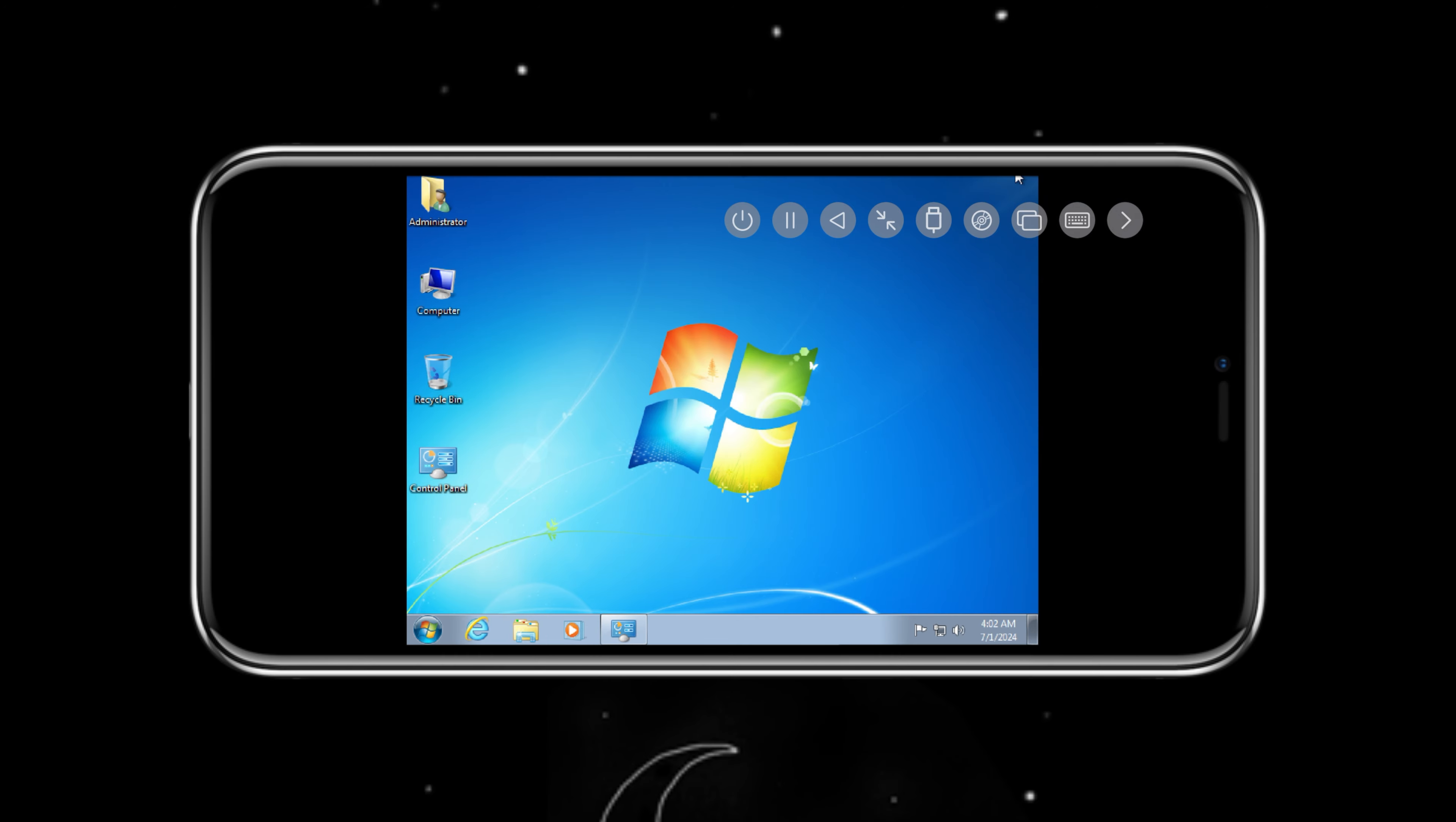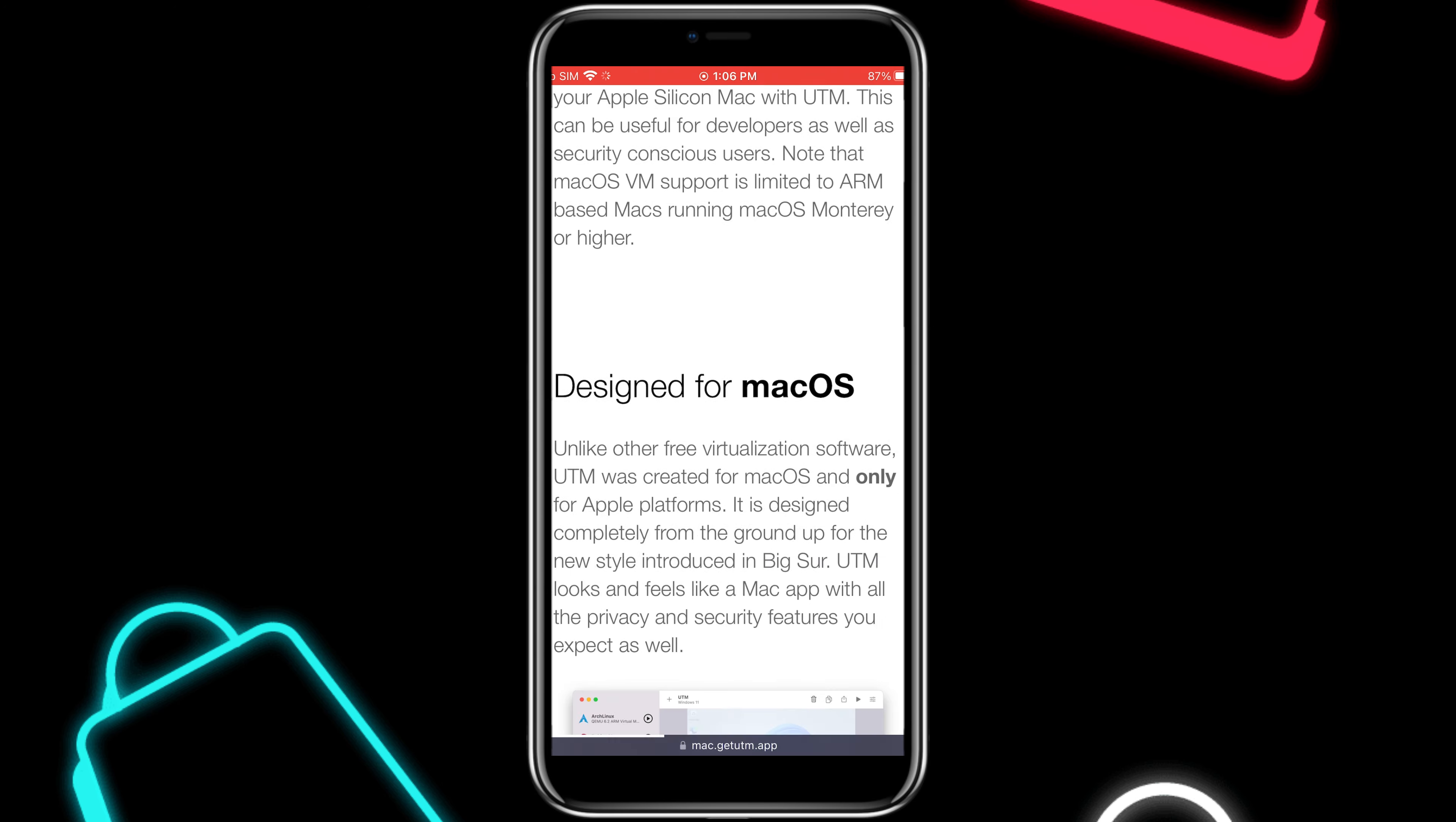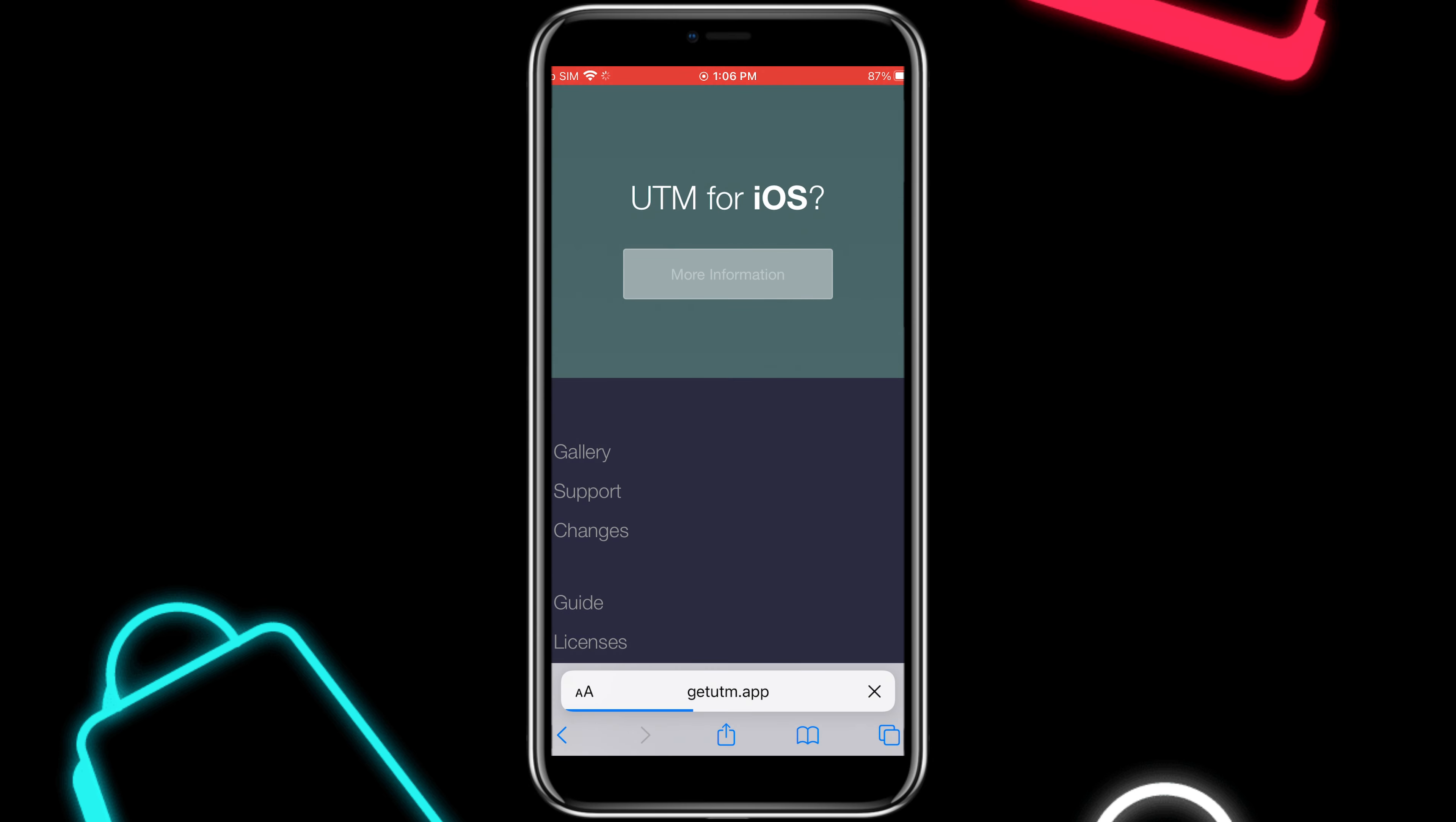Okay, first let's start installing the UTM app. For this, you need to open Safari and then open the official UTM website. Then scroll down on the UTM page and hit on UTM for iOS.